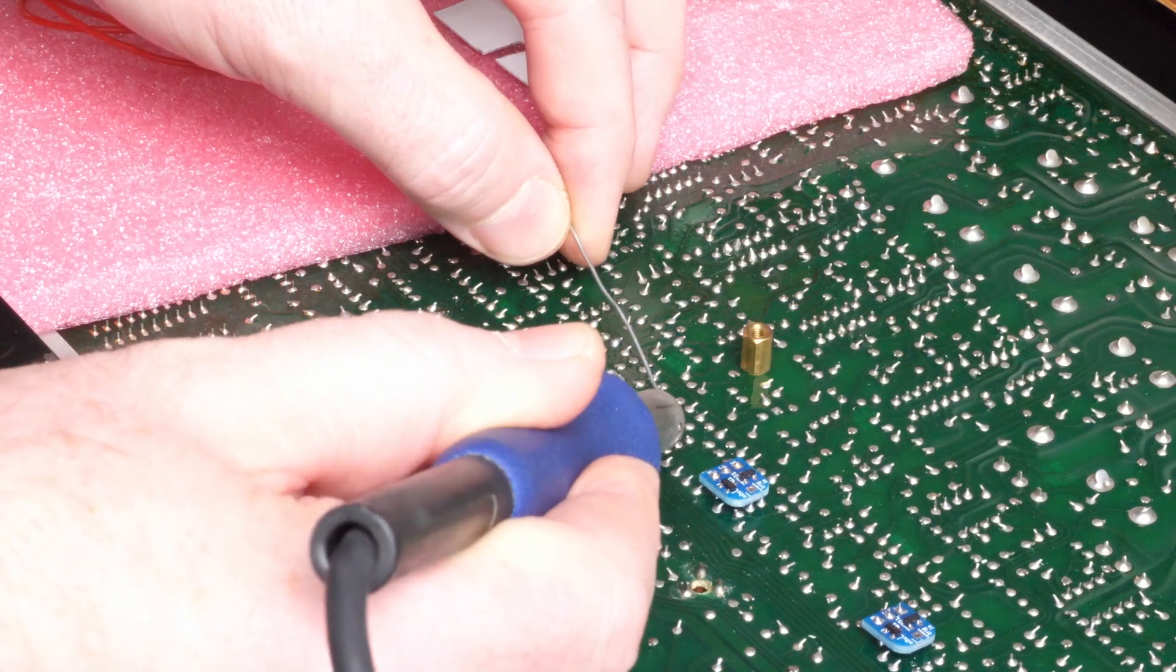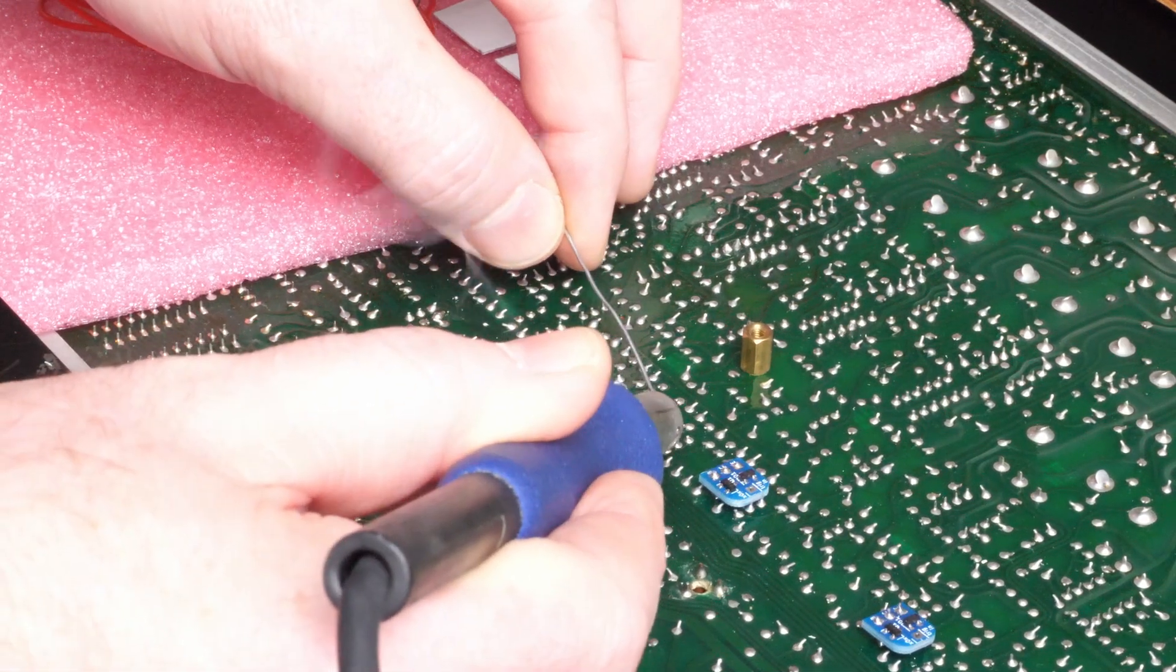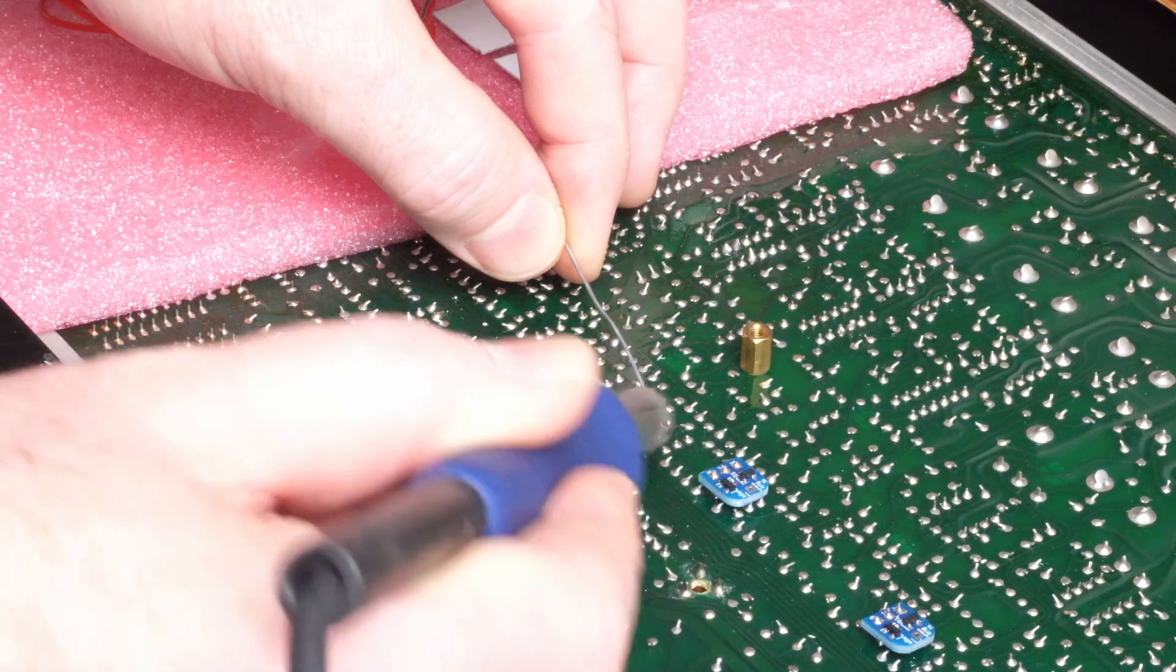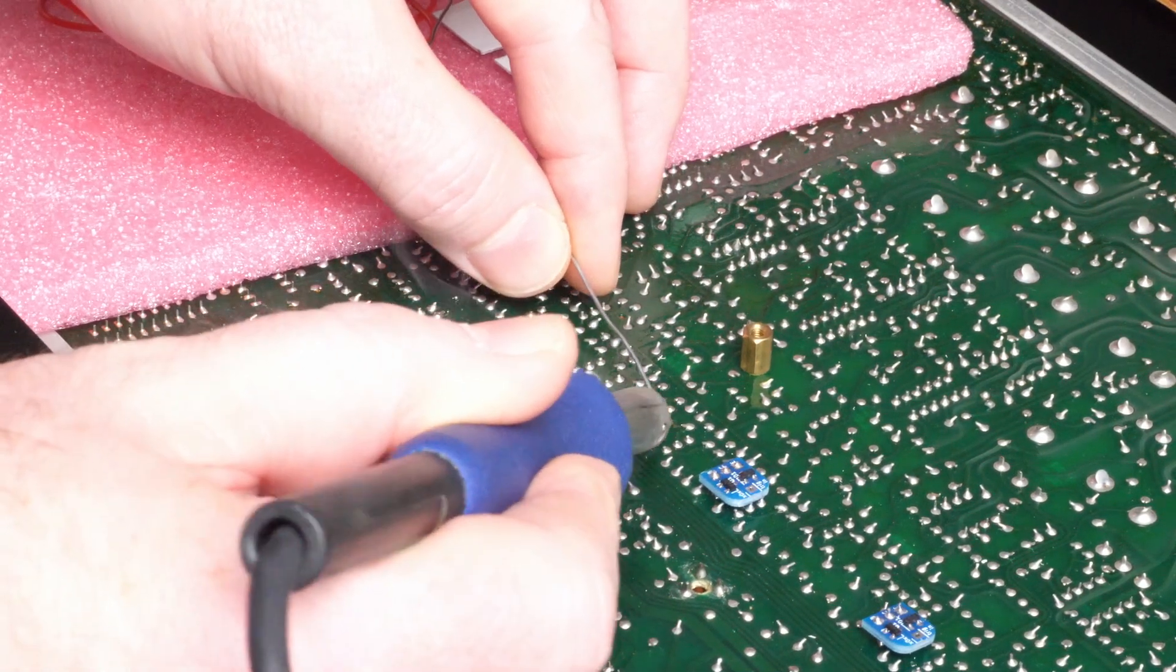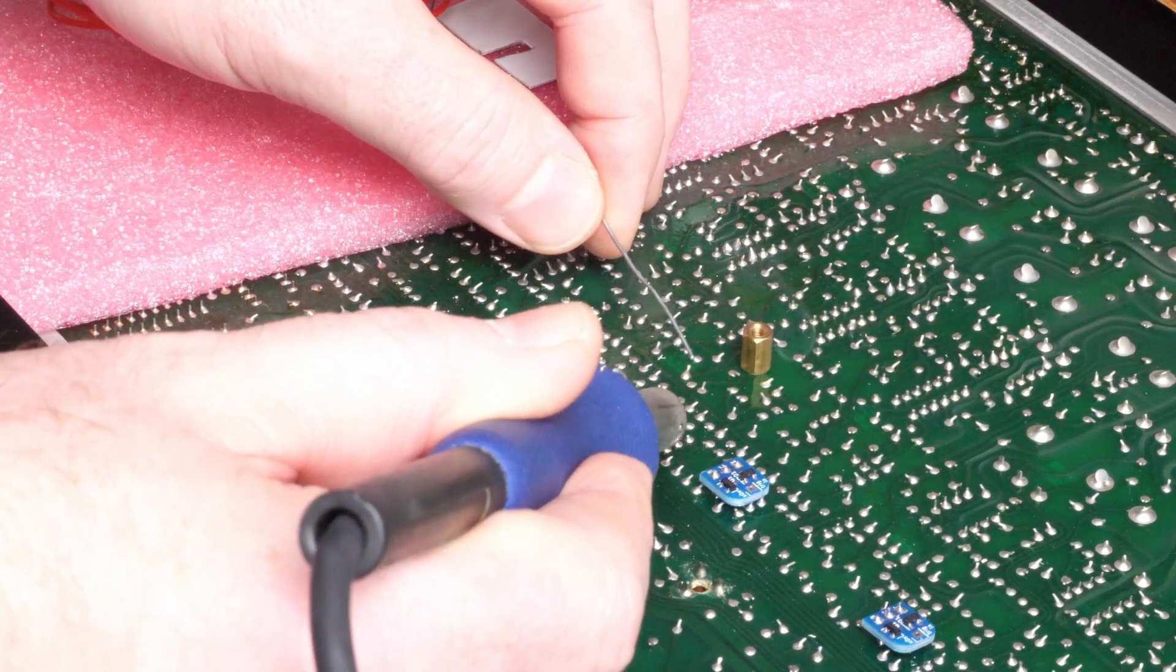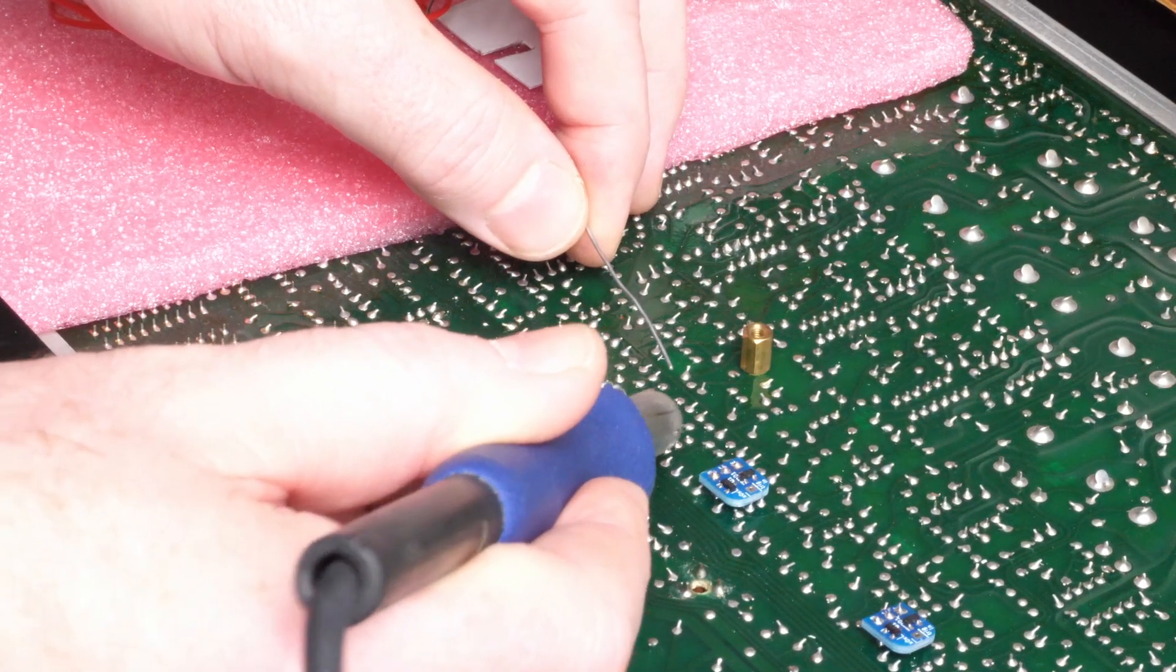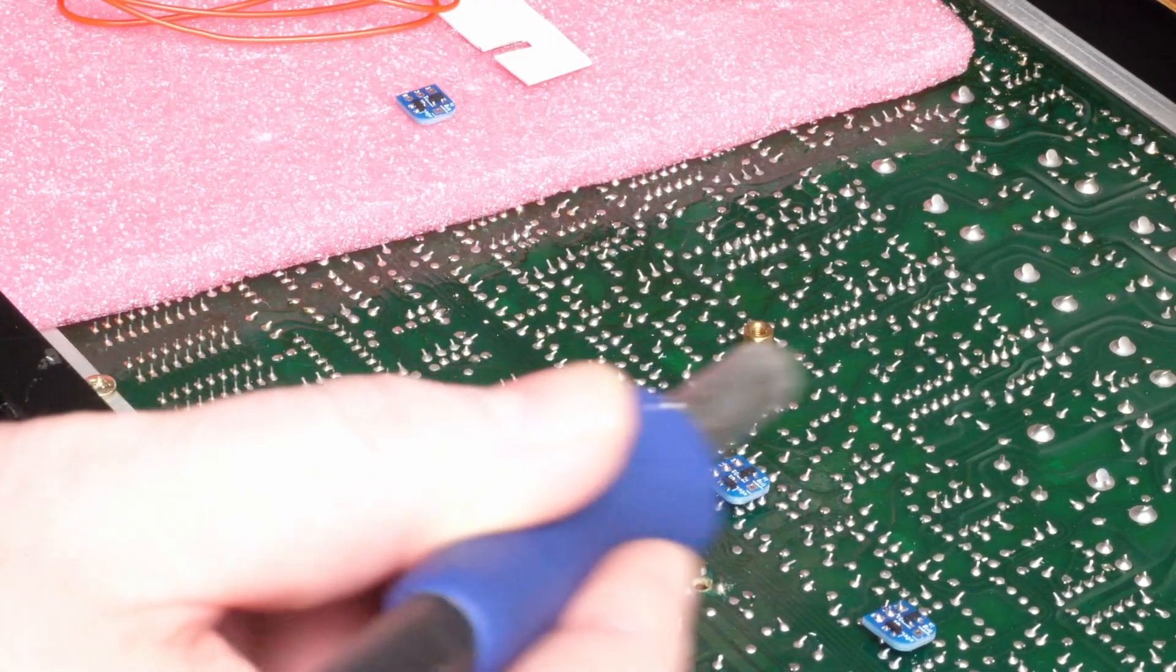To make them easier to get out, I'm going to add a little bit of solder to each pin beforehand, using lead solder, because it's lead solder that's on the original machine, and unleaded solder and lead solder don't mix well.